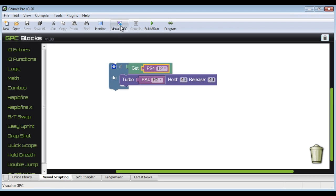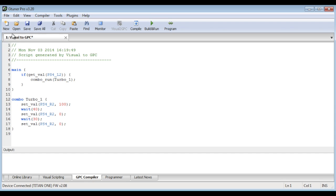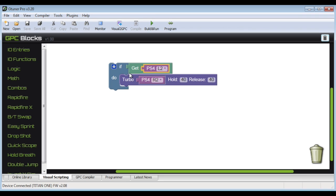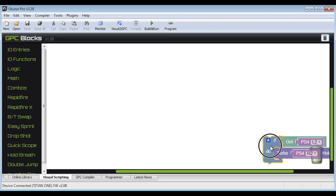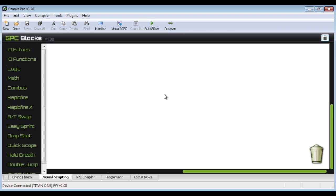There's also a code view here so if you're adapted to coding you can get a feel for the programming language that's involved here, the GPC. But if there's anything that you don't like that you've created you can always drag and drop it into the trash can and then it's gone.